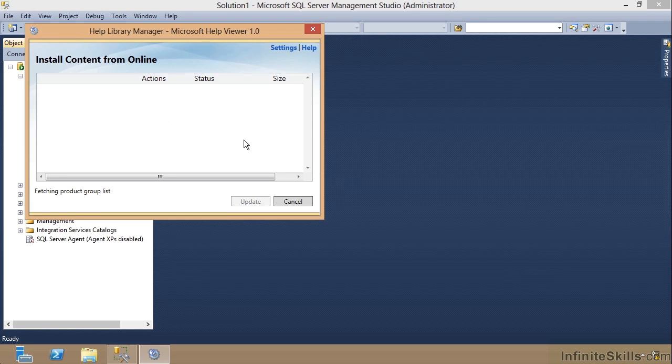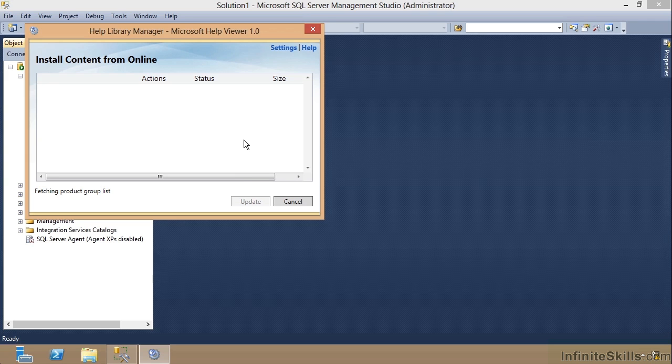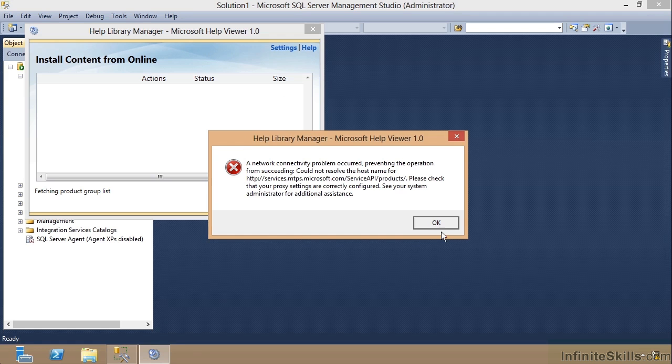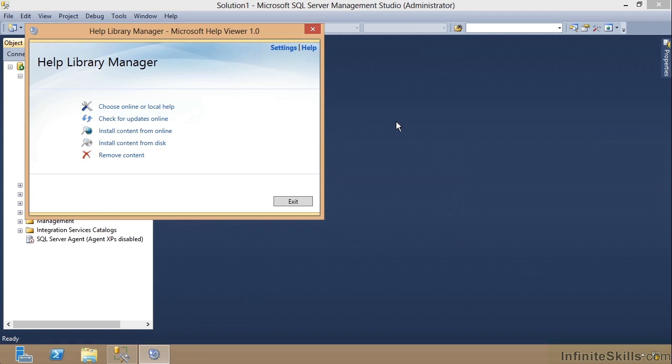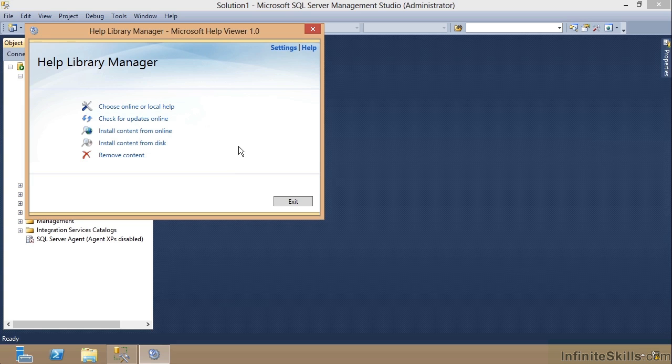So I can click on this install content from online. And it will go through and look at the products that are on my machine that might need some help content. And then I can choose from a link right here exactly what to go out there. And notice I'm not connected to the network. If I had been connected to the network, you would see all the various products and things that I could download. And SQL Books Online would be one of those.